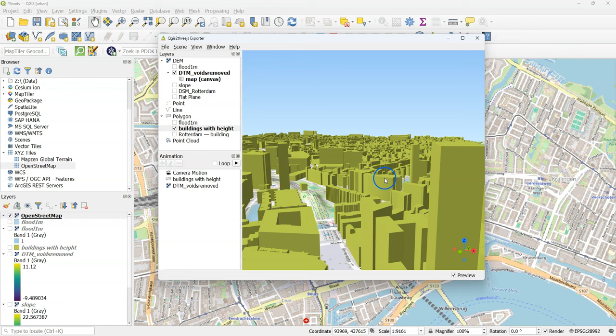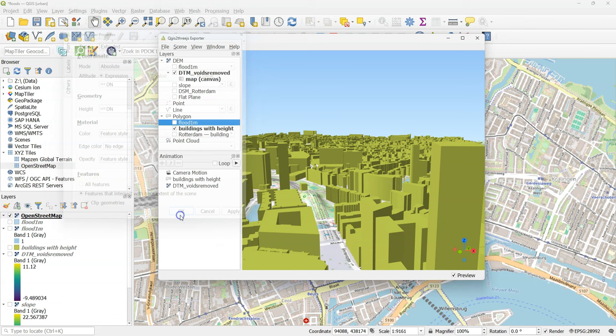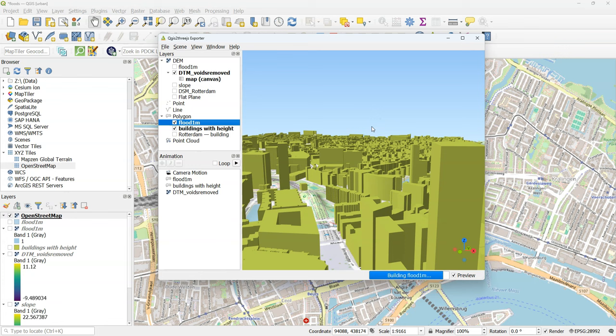Now go to the layer properties of the flood polygon. Here also set the type to extruded. For the z-coordinate use the DN value, which is 1 in this case, which was true. So 1, 1 meter. And for geometry I also use the 1 from the DN.